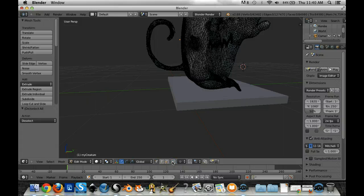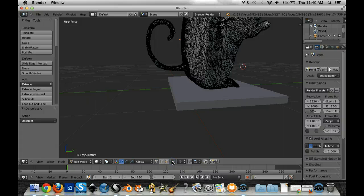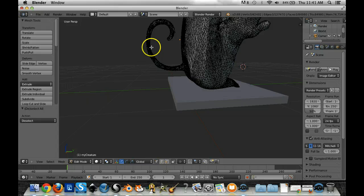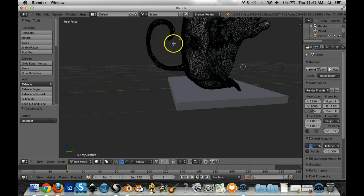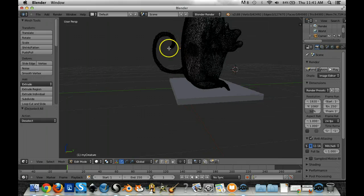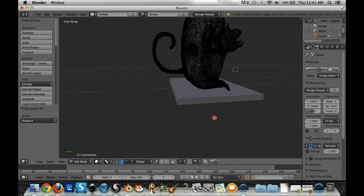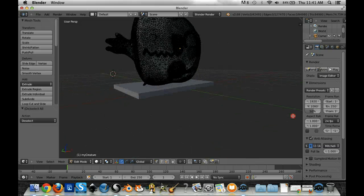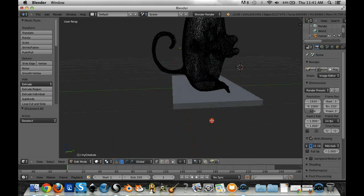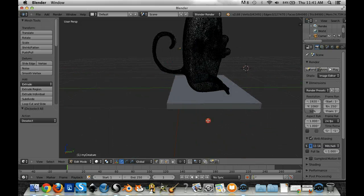So what this does is if you want to be able to only select the things you can see then you want this toggled. If you want to be able to select all the points regardless of whether they're in your viewpoint or not, meaning they're on the other side of the object like over here, then you want to have it selected.